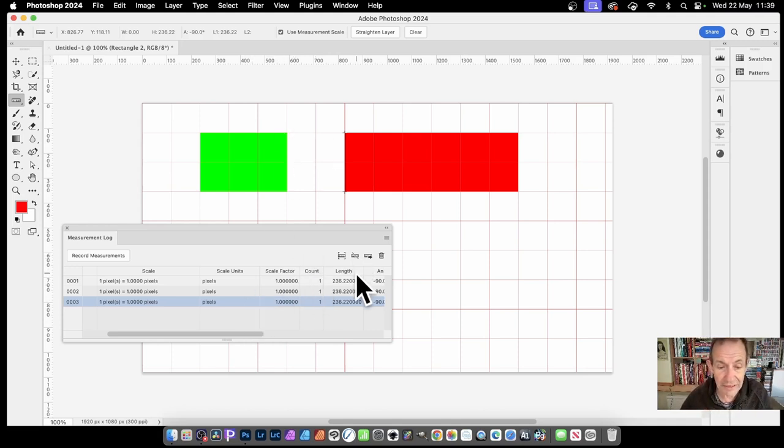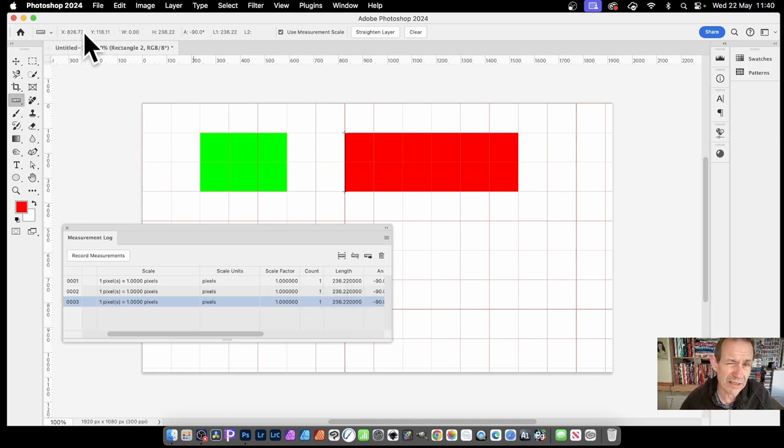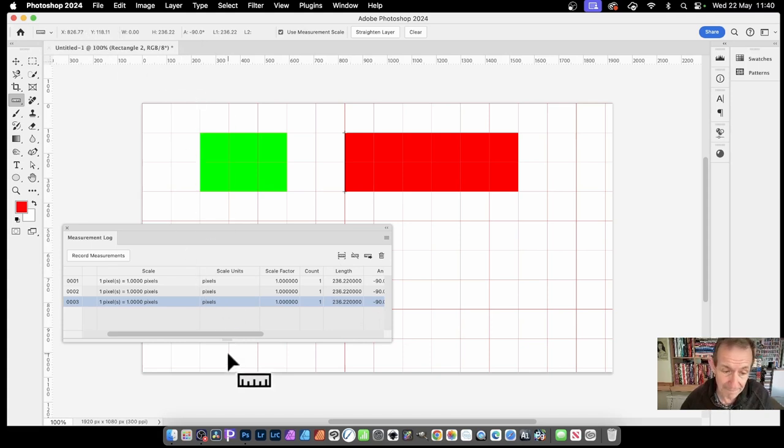You've got here the count. So obviously in this case it's just 1 each time. That's all it gives. And the length. It gives, records the length. Now it doesn't record the X and Y, which is odd, but it doesn't record that.